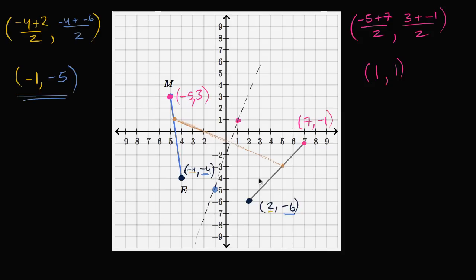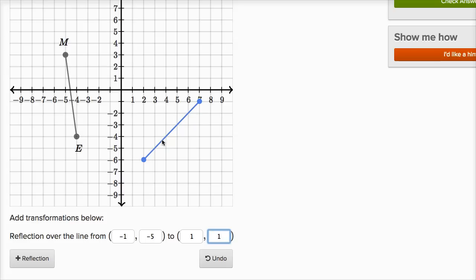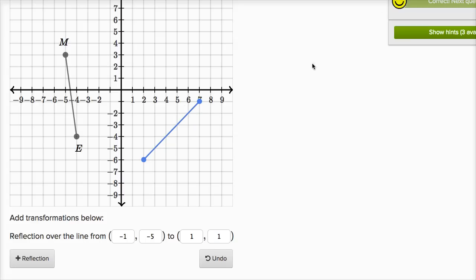We found two points that define the line of reflection. Now let's use the tool to type them in. One is negative one, negative five; the other is one comma one. So one is negative one comma negative five, and the other one is one comma one. And we see it worked — by entering those, it actually made the reflection happen. Our blue segment is now over the image that we wanted to get to. So we are done.